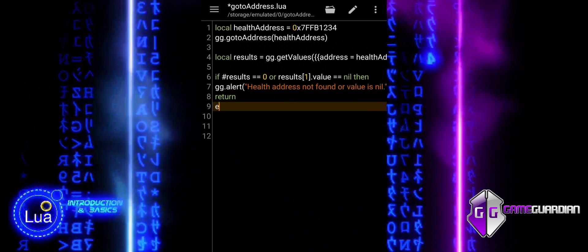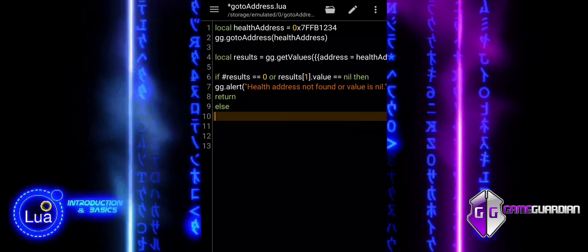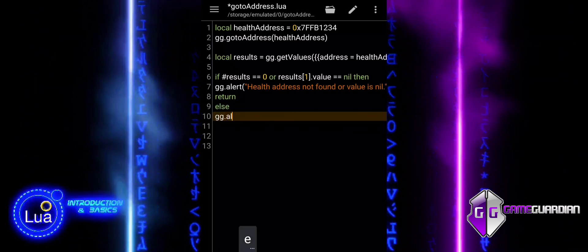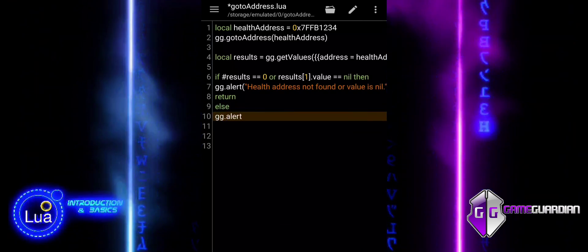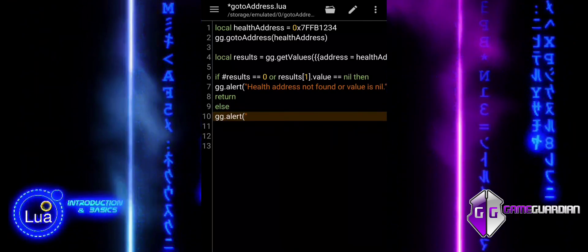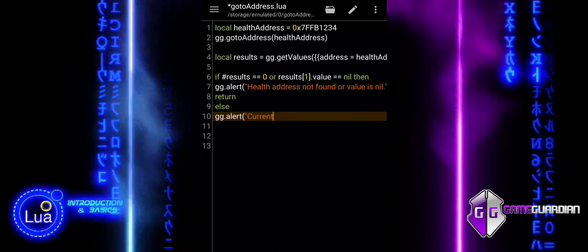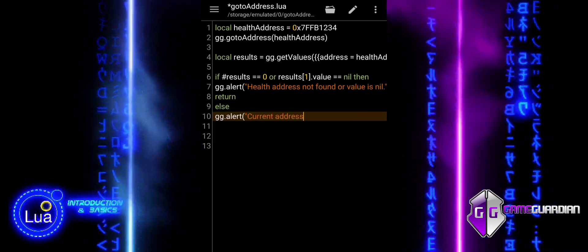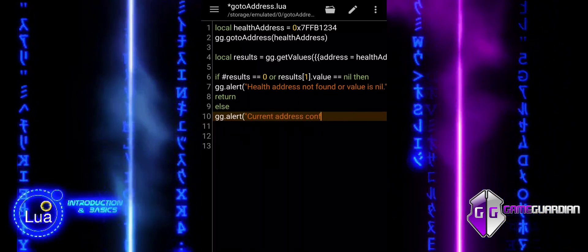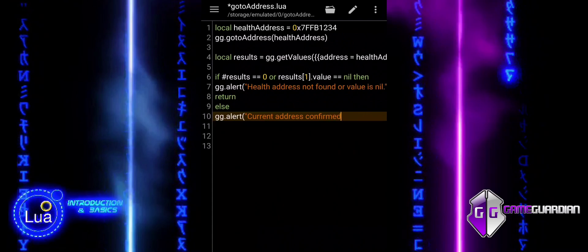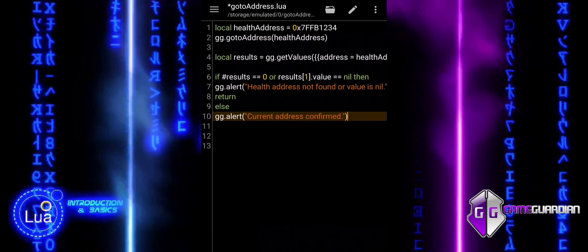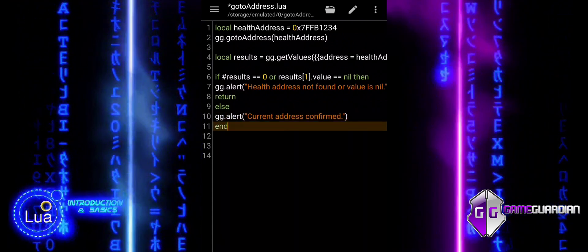Or, results with bracket notation one, value equal to nil. This part checks if the first entry in the results table exists and whether its value is nil. The use of the or operator means that if either of these conditions is true, the code inside the if block will execute.